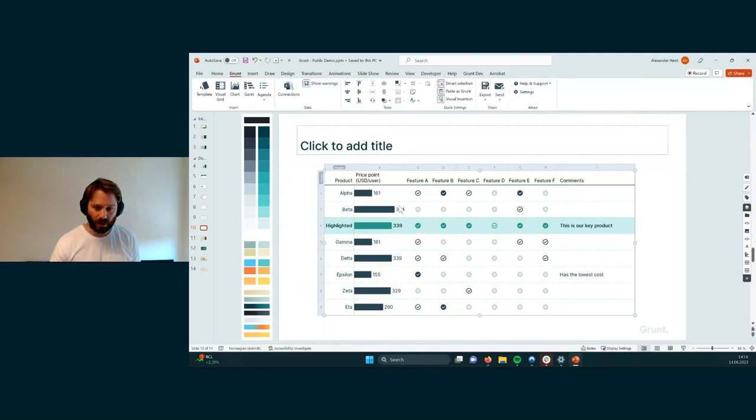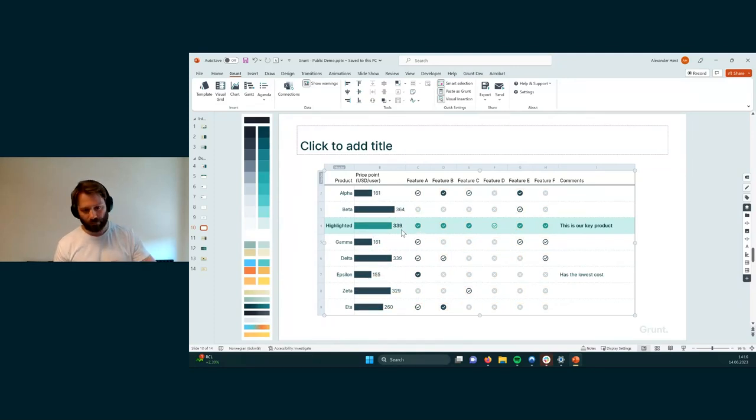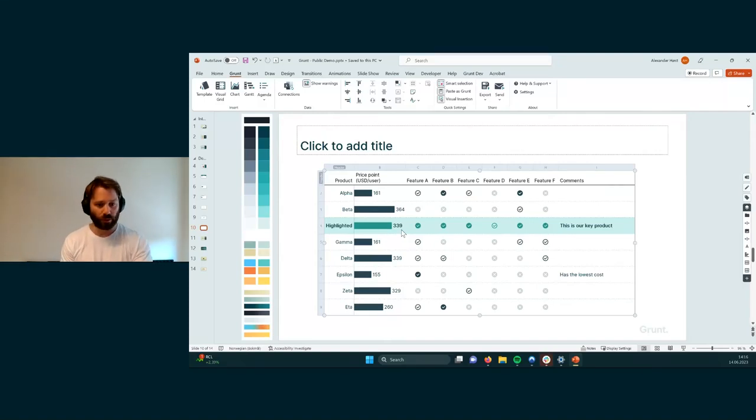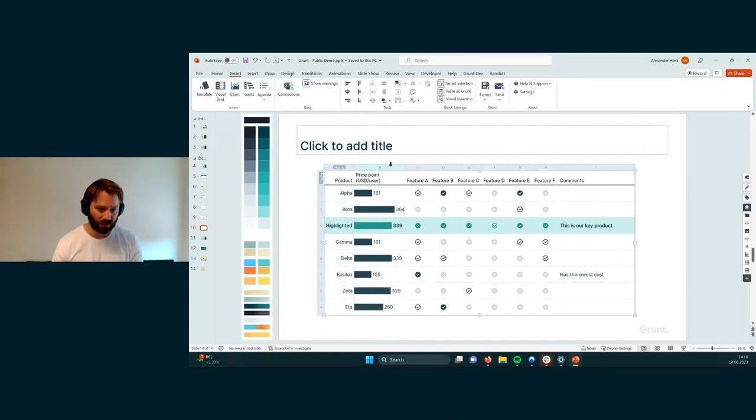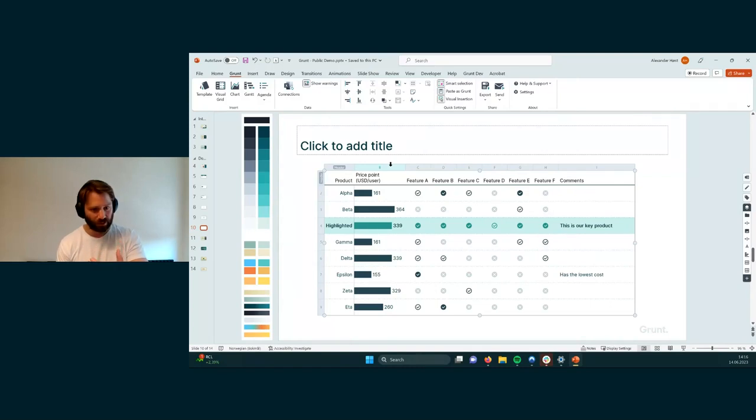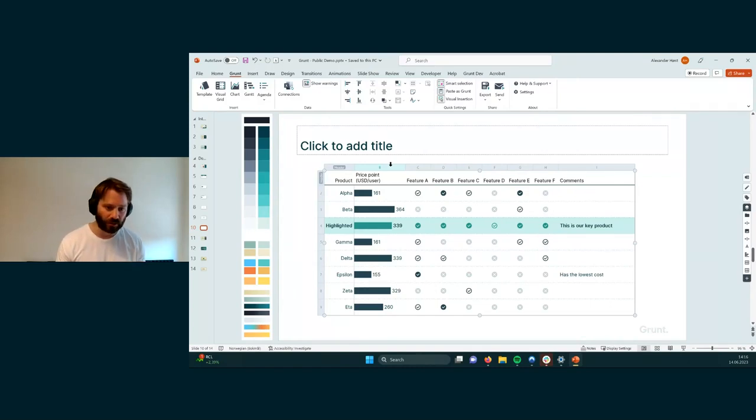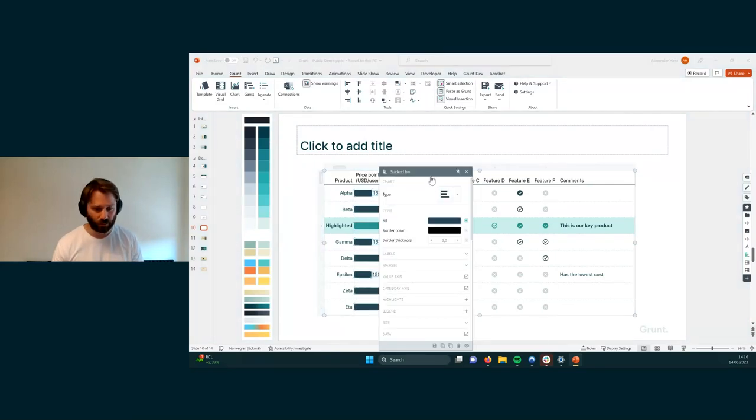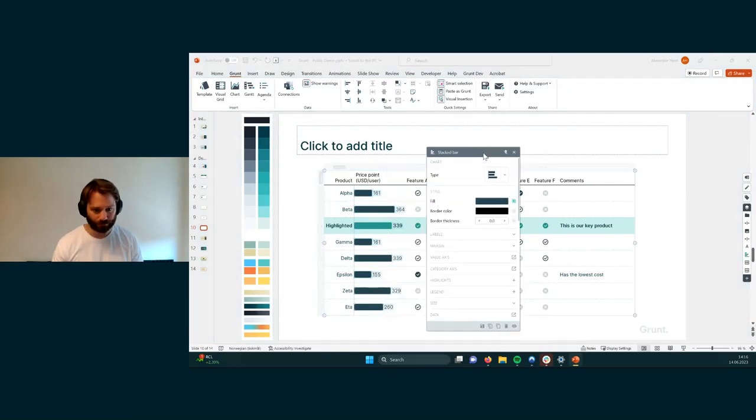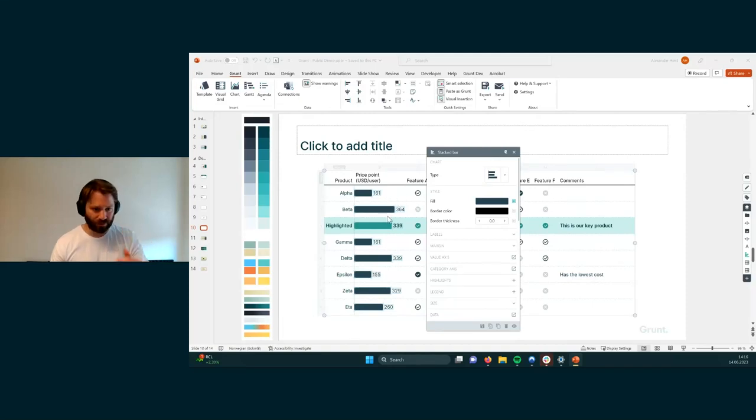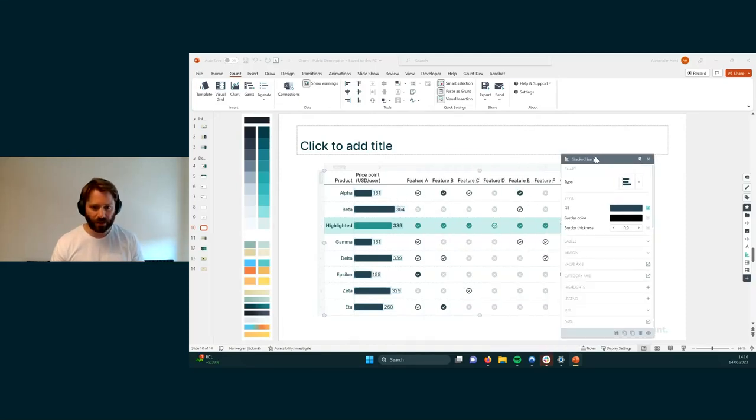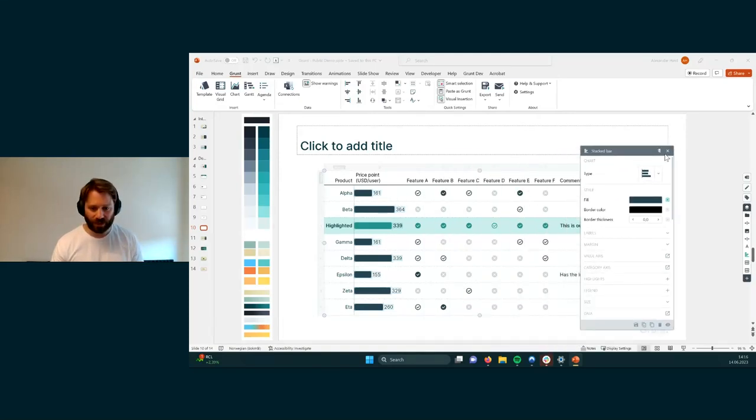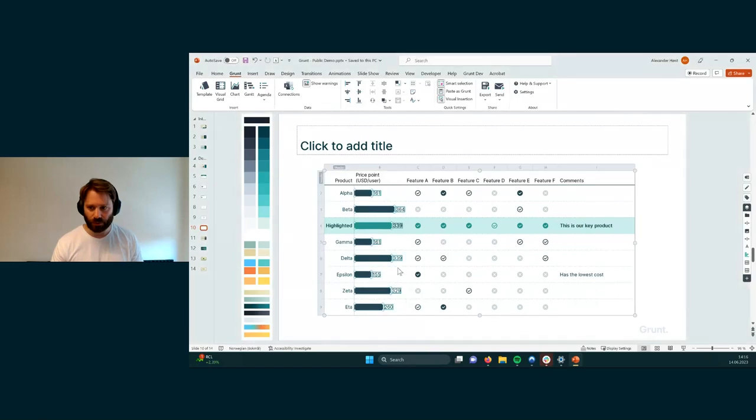And the way you would do this traditionally in PowerPoint is that you would superimpose a chart on top of your visualization like this and kind of try to adjust it to make it look nice. But in Grunt, these things are built directly into the cell. So here, I've simply added a chart rule, in this case, a stack bar, to this particular column. And it's now built into the visual grid.